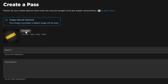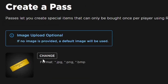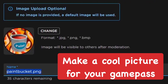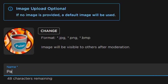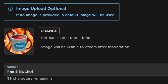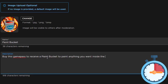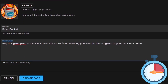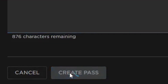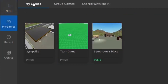Press Create a Pass. Here you get to add an image — I highly suggest adding an image so people are more likely to buy it. As an example for this tutorial I'm making a paint bucket game pass. The description will be: 'Buy this game pass to receive a paint bucket to gain an ability to change the color of stuff in the game.' Then hit Create Pass.